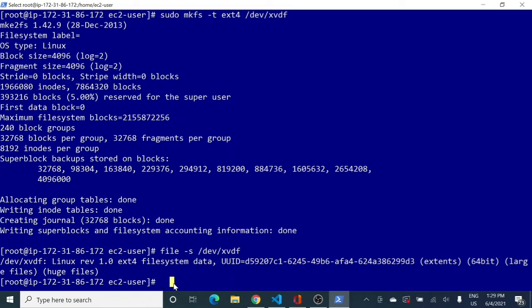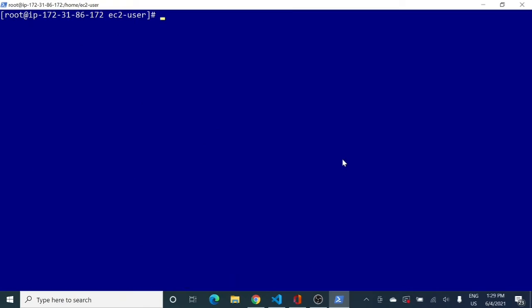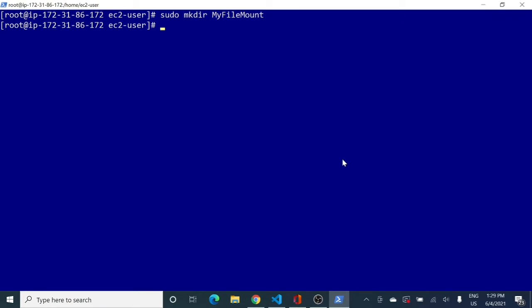The next step is to create a directory that will serve as the mount point, using the 'mkdir' command. I clear the screen first. Then I run 'sudo mkdir myfilemount' — that will be my mount directory. You can give any name you want. No error means the directory has been created successfully.